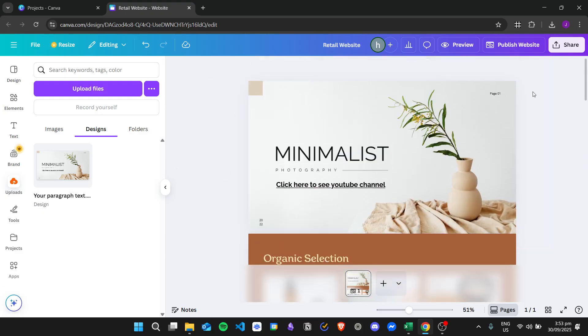And that's it! That is how we add a PDF to a Canva website. I hope you learned how to do it, and thank you for watching.